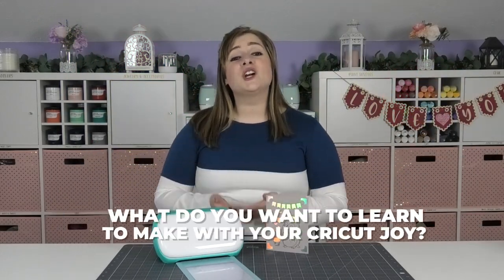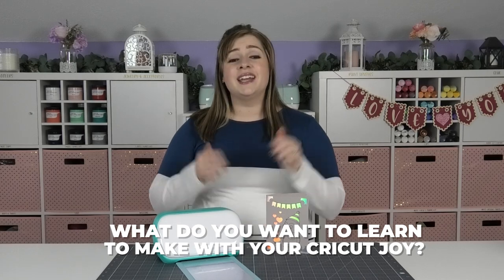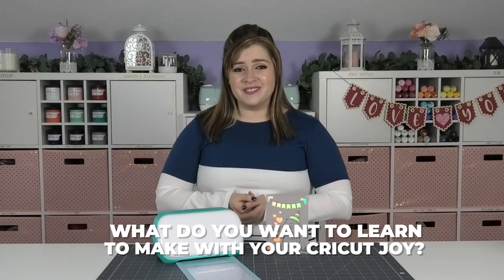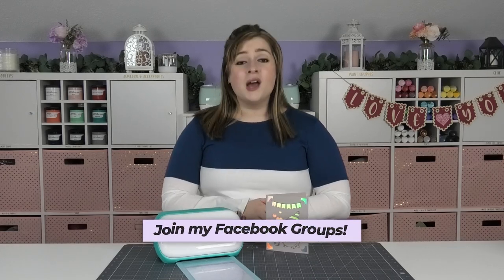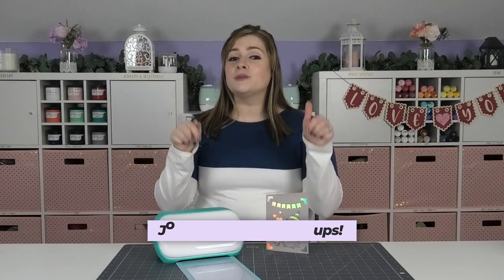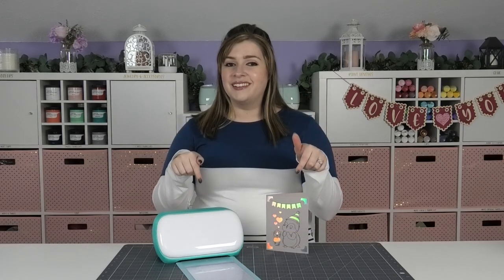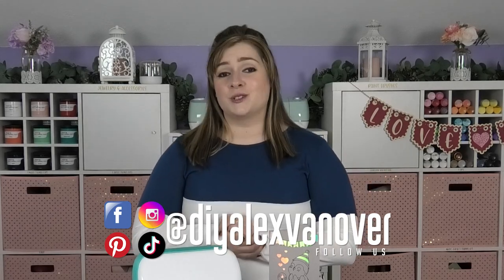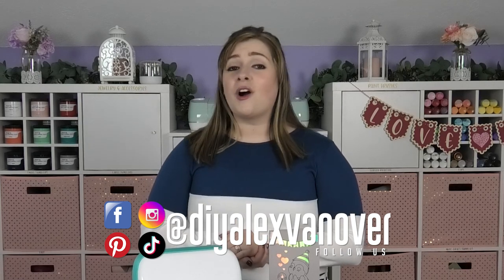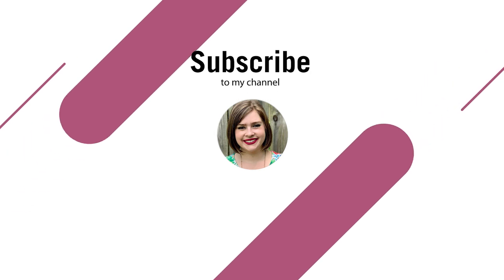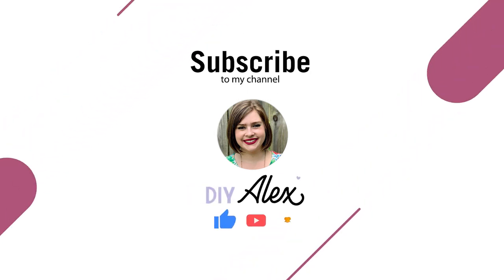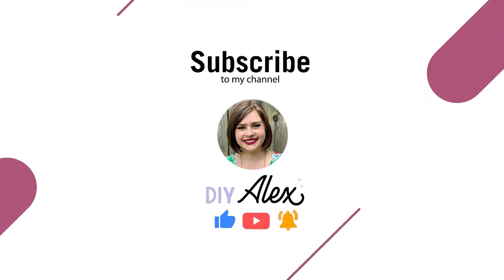If you are a Cricut Joy user, I would love to hear what else you'd like to learn how to make using your Cricut Joy down in the YouTube comments. And if you're not already a part of one of my crafty Facebook groups, I would love to have you be a part of them. I'll be sure to link both of my Facebook groups down in the description below. If you've made it this far in the video, then I would love to get to know you on social media. Please be sure to find me at DIY Alex Vanover on pretty much all major social media platforms. I'll also be sure to link all of my profiles down in the description below. If you enjoyed this video and you want to see more just like it, then be sure to subscribe to the DIY Alex YouTube channel and be sure to ring the bell so that you get notified every single time that I put out a new video every single week.